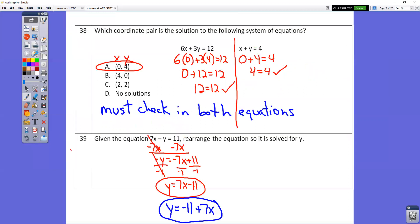Question number 38 is hard for a lot of people. These are your x values — sub them into the x spot. These are your y values — sub them into the y spot. Trial and error: try a point, sub it in, and see if it works. It has to check in both equations to be a solution. When we sub in (0, 4), we end up with 12 equals 12 for one equation and 4 equals 4 for the other. They check, so that is the correct answer.